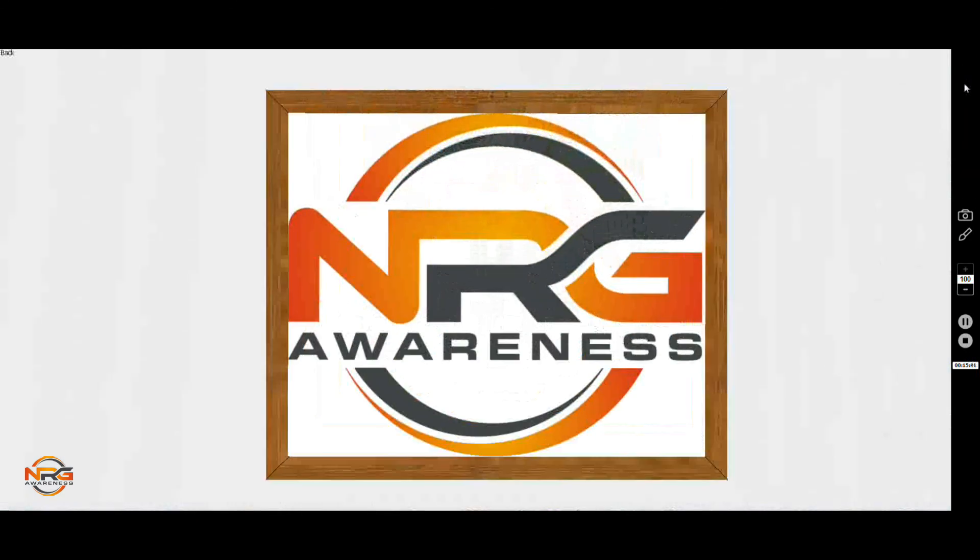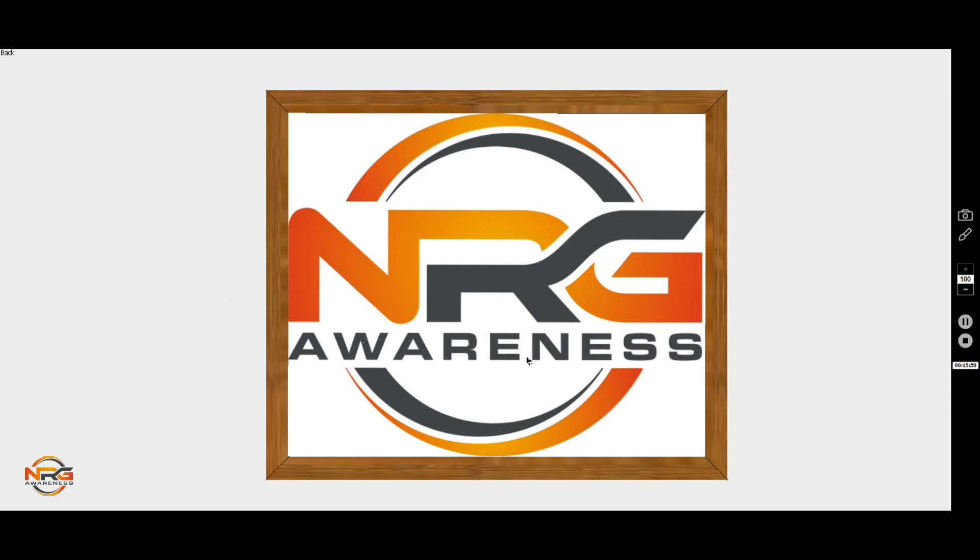This has been brought to you by Energy Awareness, the makers and distributors, suppliers of the Energy Zone products. The contact information is on the website. Please contact us if we can help you in any way and hopefully you found this video informative. Thank you.